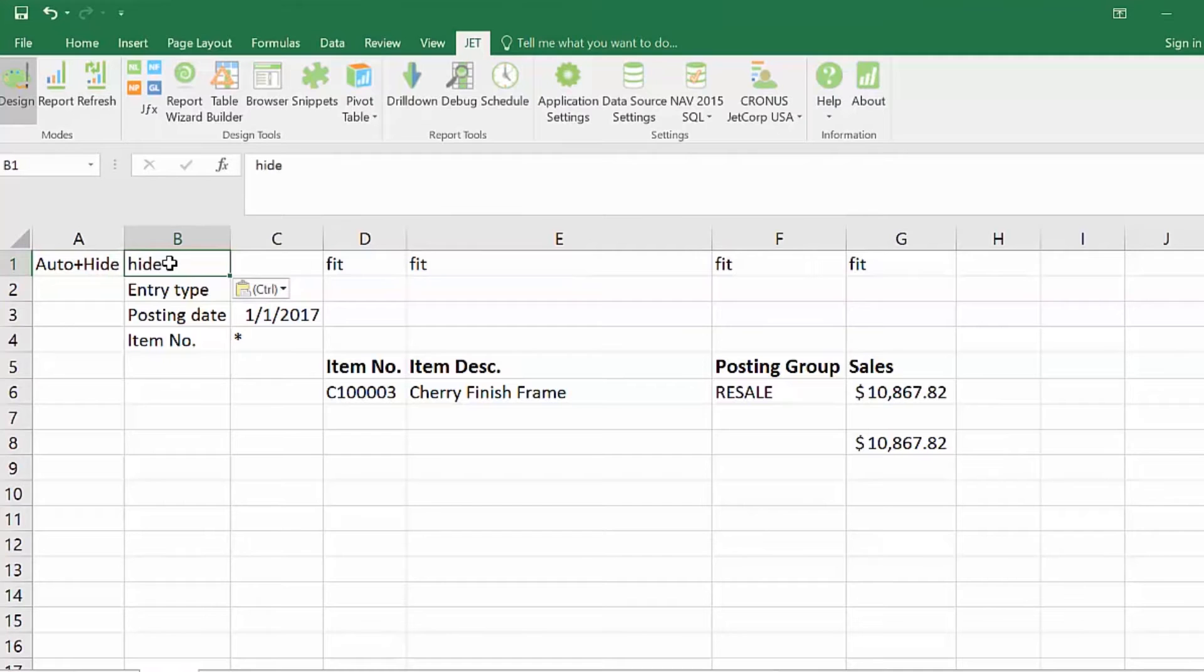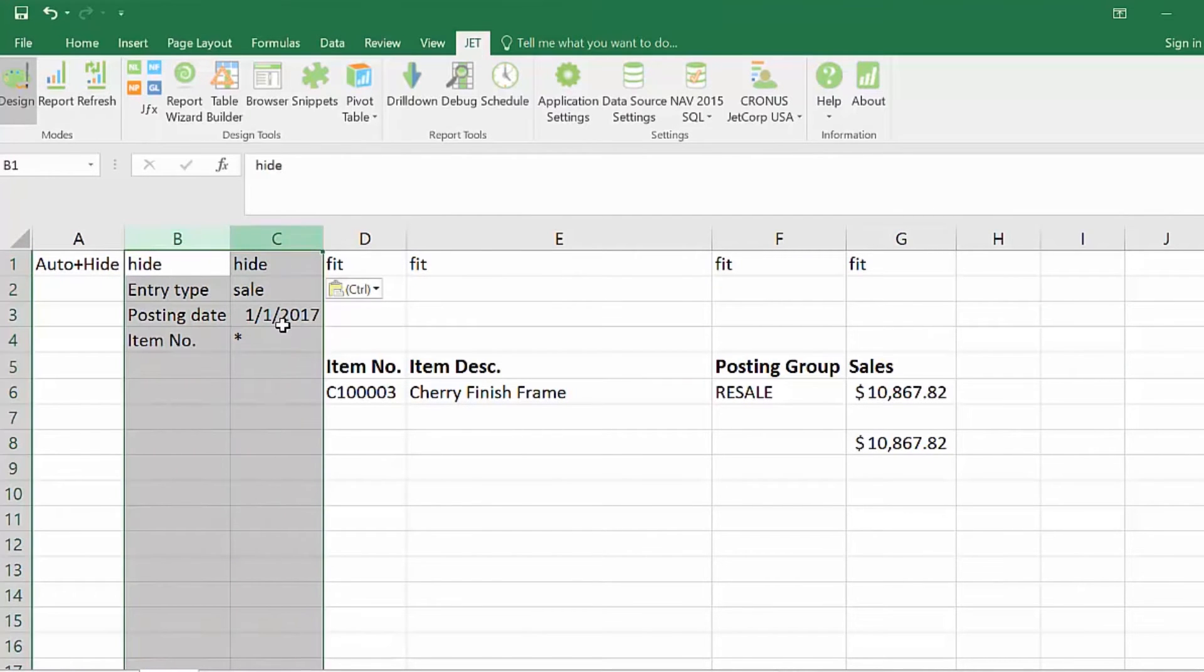When the keyword hide is placed into row 1, these columns will be hidden at report run time.